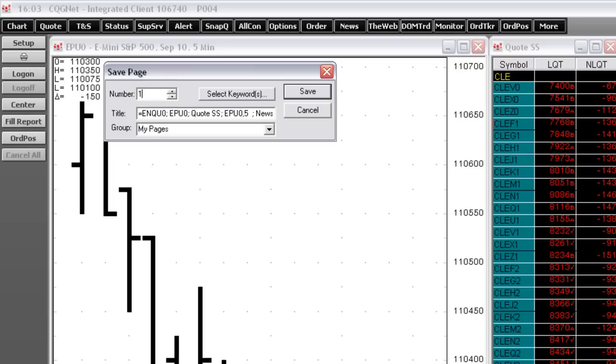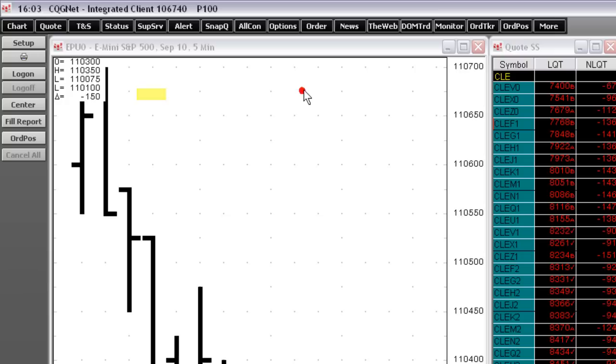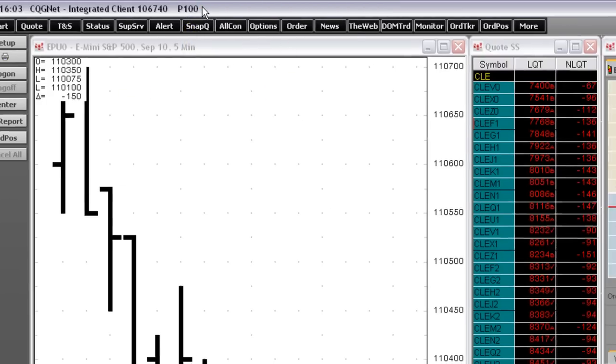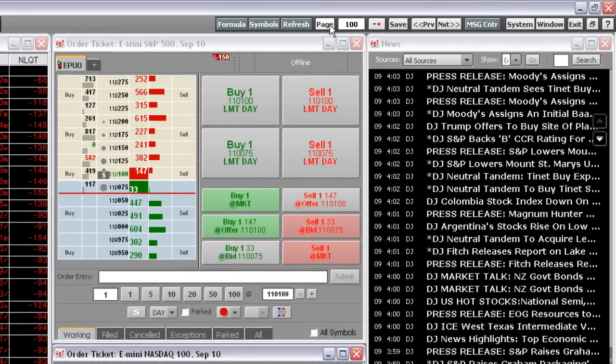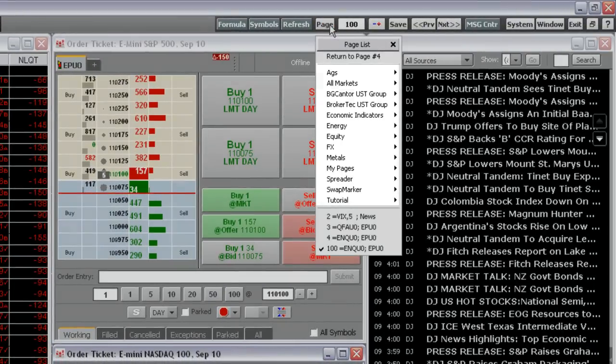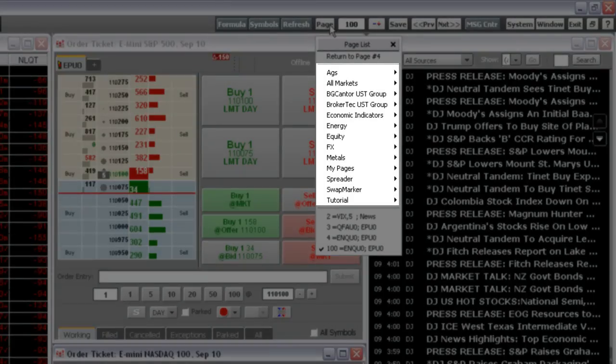Here, we're going to save this new page as page number 100. You'll find a list of your pages by left-clicking the Page button. Pages saved with the page group appear on the top of the menu, here.